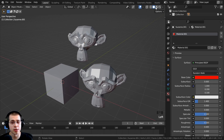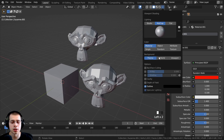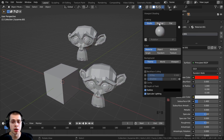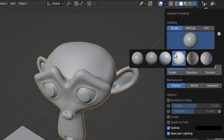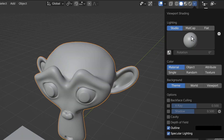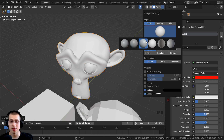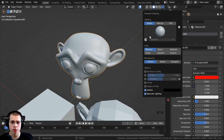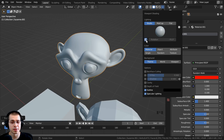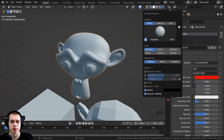Just like wireframe, when you're in solid view you can click on the arrow to see different settings. There are lighting settings where you can choose between studio, matcap, and flat. Clicking the little spheres gives you a bunch of different studio lights to choose from. This isn't going to affect how the objects look in the render — it just changes how the viewport looks to help you see the shape of the object. You can also click on this button and drag the sphere to change the rotation of the studio light.